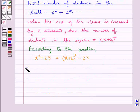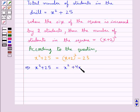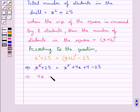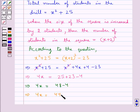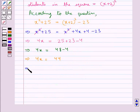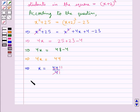Let's solve this now. So this gives us x squared plus 25 equals x squared plus 4x plus 4 minus 23. Now x squared cancels on both sides. So we have 4x equals 25 plus 23 minus 4, which gives us 4x equals 48 minus 4, that is 4x equals 44. From here we get x equals 44 divided by 4, and since 4 times 11 is 44, we get x equals 11.